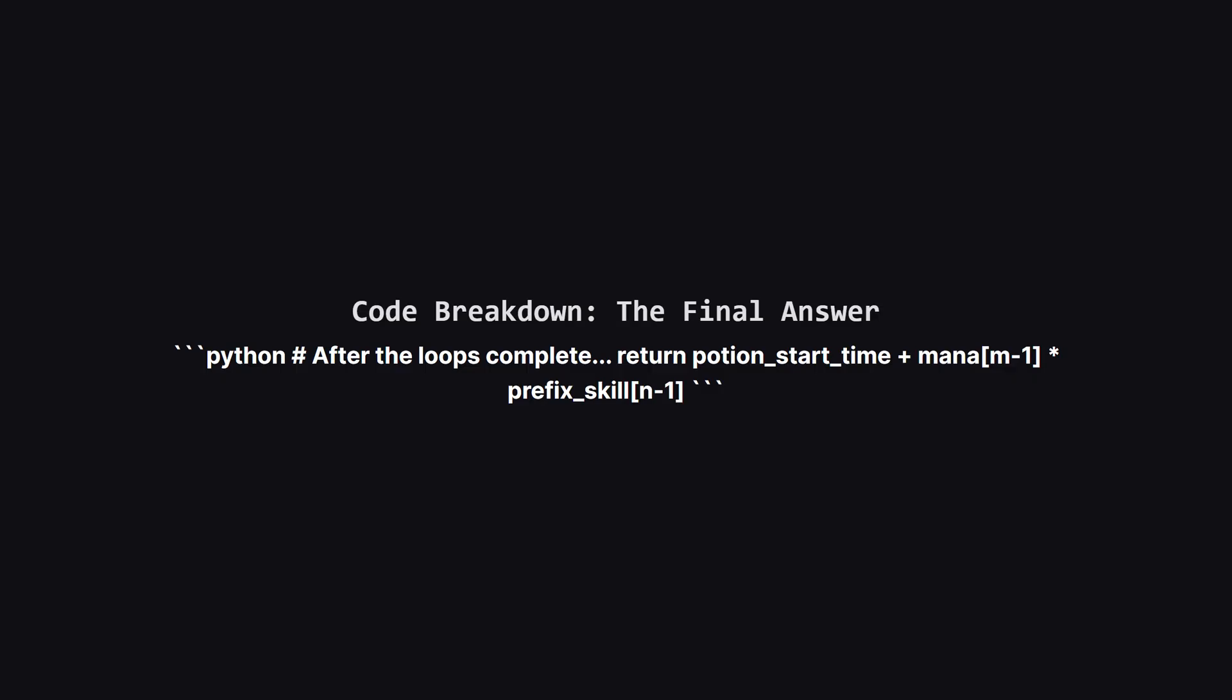Next, we set up our main loop. We initialize a variable, potion_start_time, to keep track of when each potion begins its journey. We start it at zero.